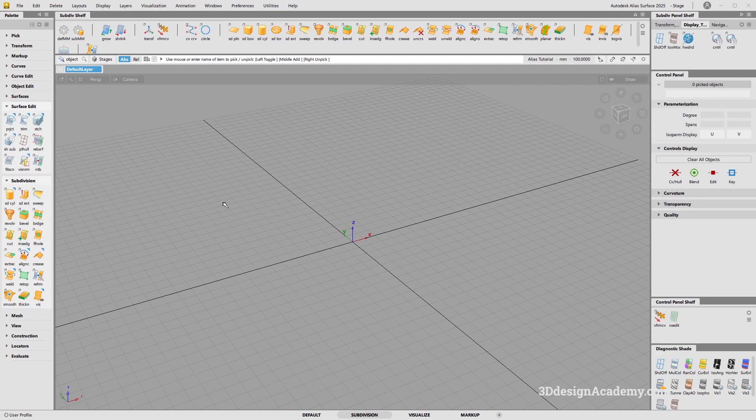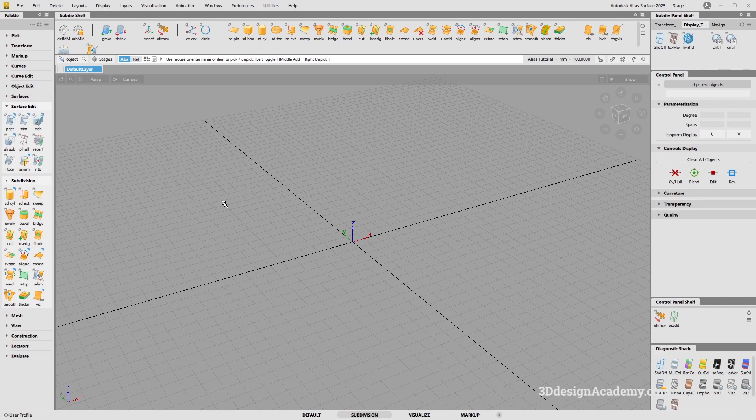All right. So, that is how to set up the sub-div menu. Thank you guys for watching and see you next time.